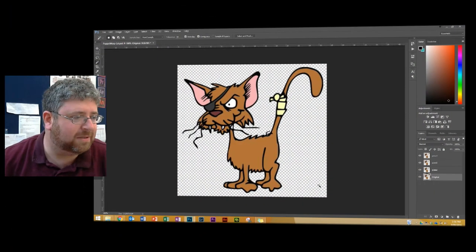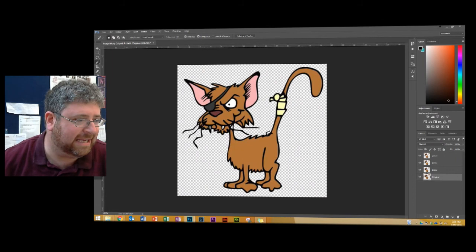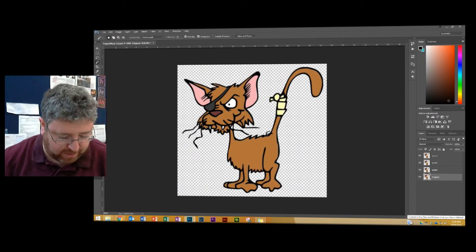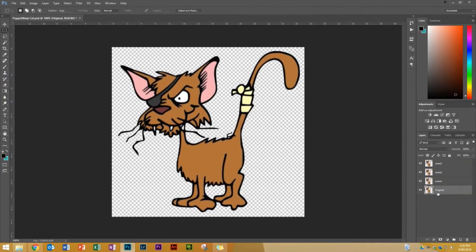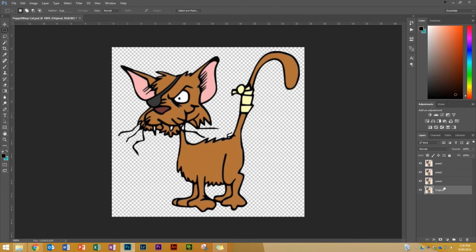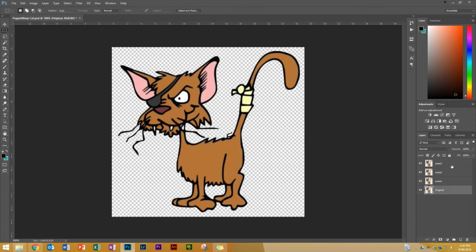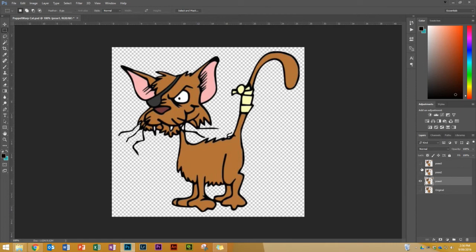Now looking at this Photoshop file, what you're seeing here is a cat that's on a transparent background. I've got these different layers here. They're all exactly the same. One's called Original and then I've got Pose 1, Pose 2 and Pose 3. Original we're not touching but these other three we're going to make different. So the first thing I'm going to do is select Pose 1 and make sure that the eyes are off the other layers.